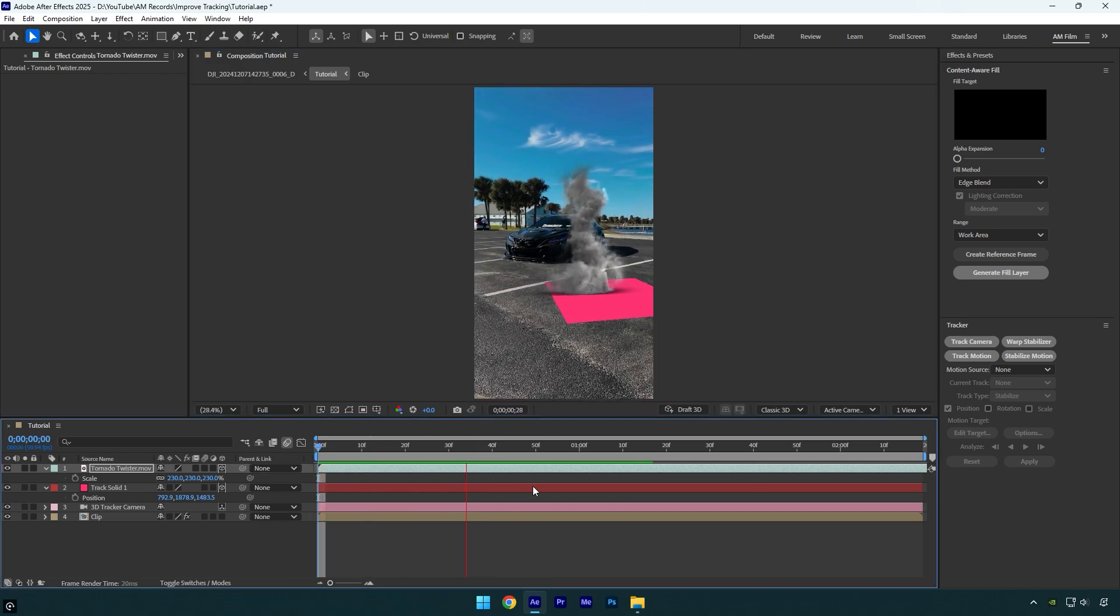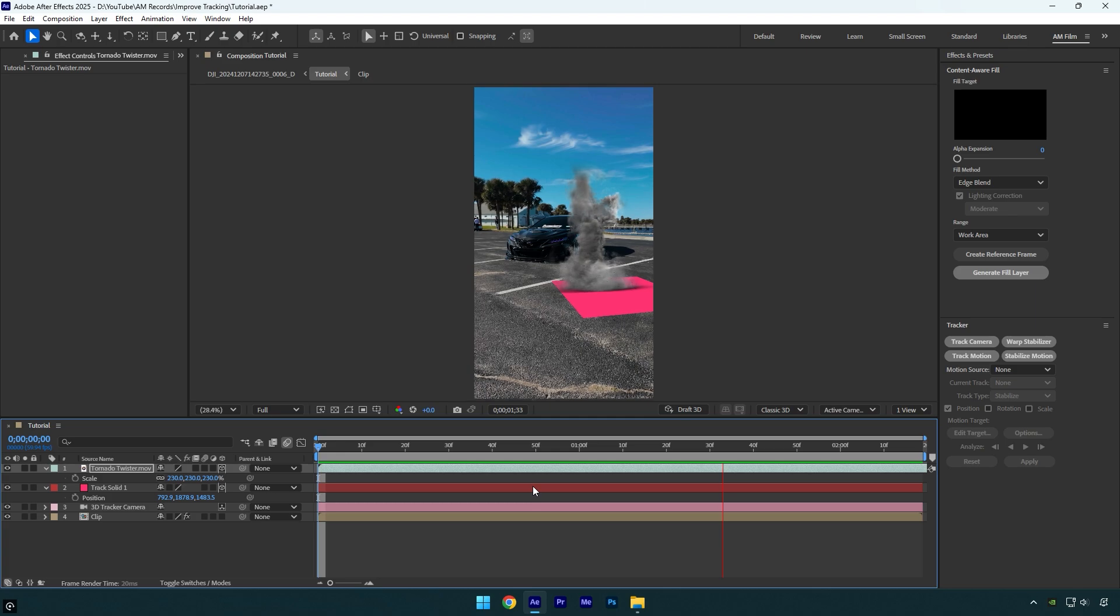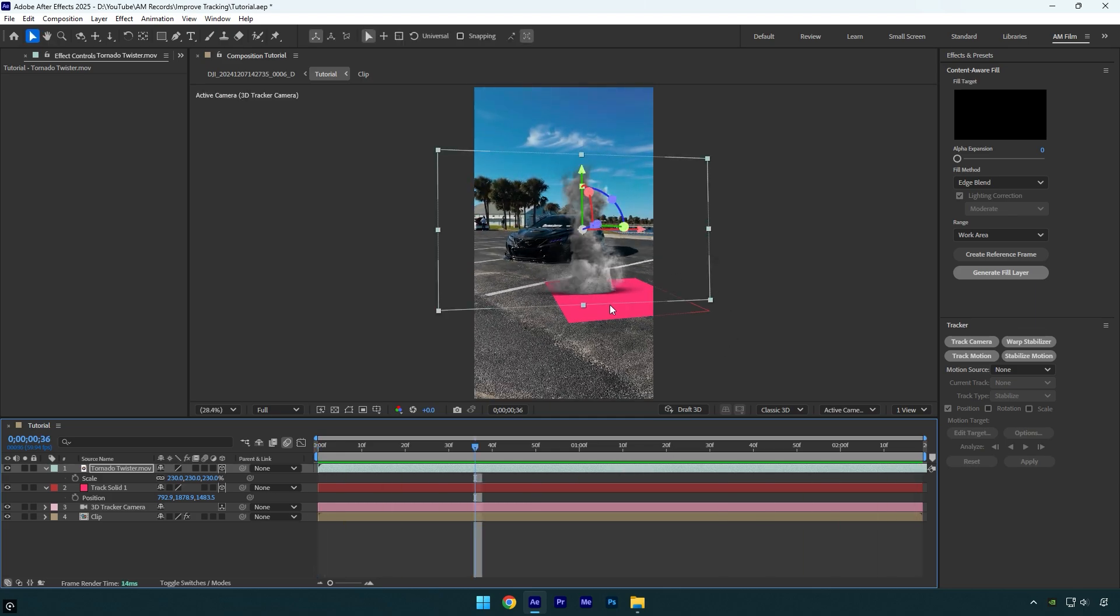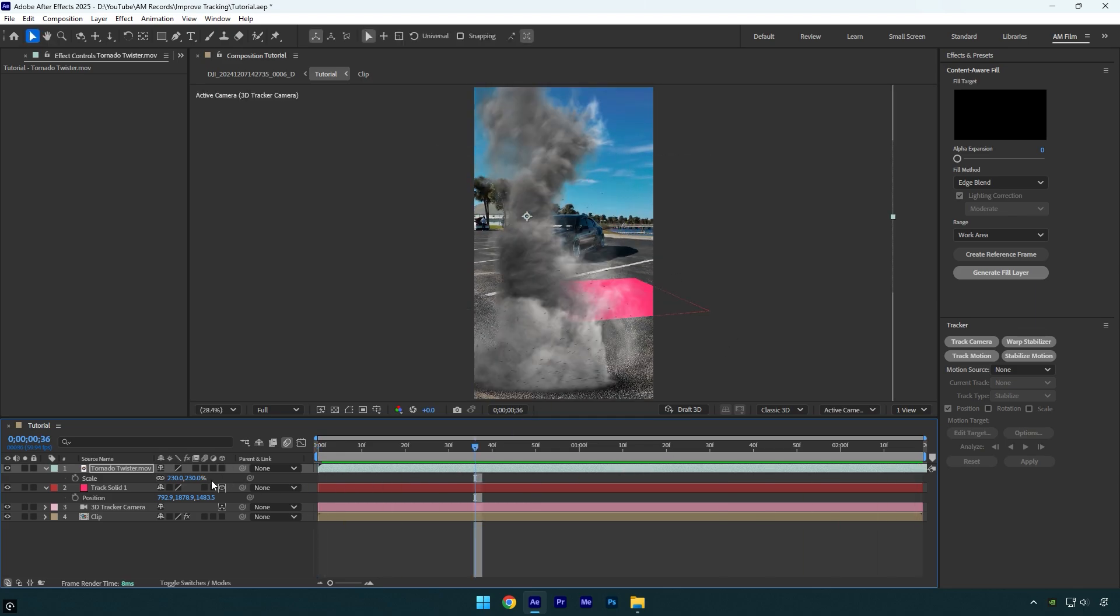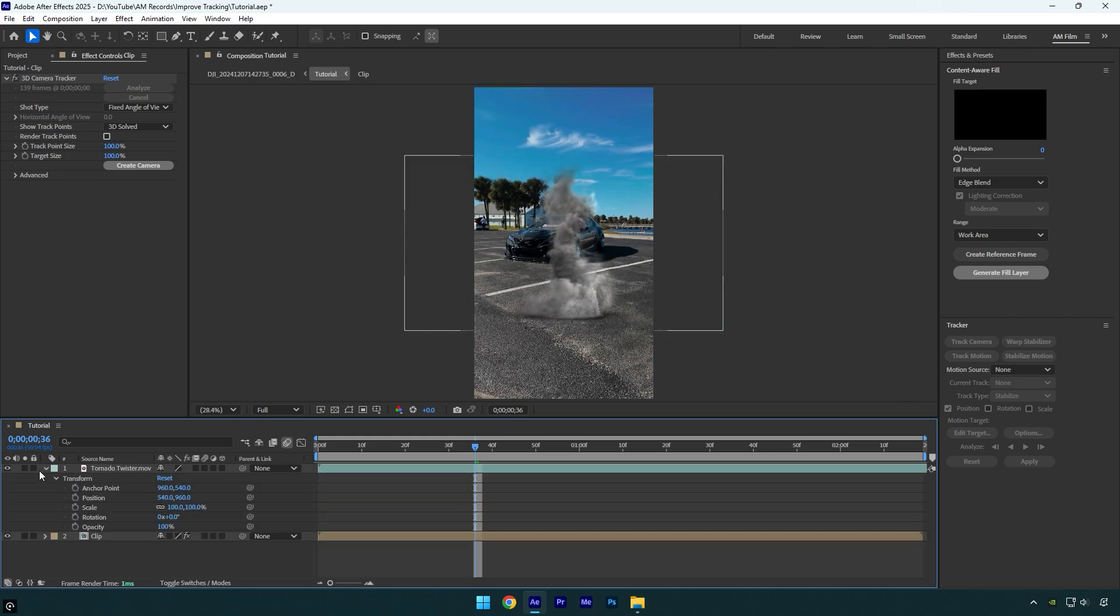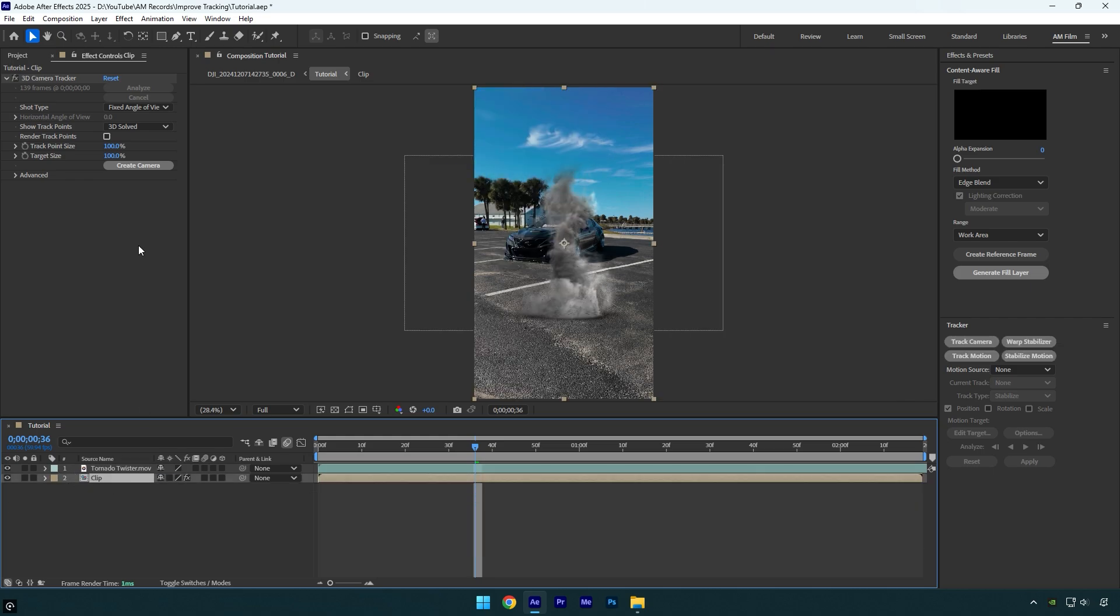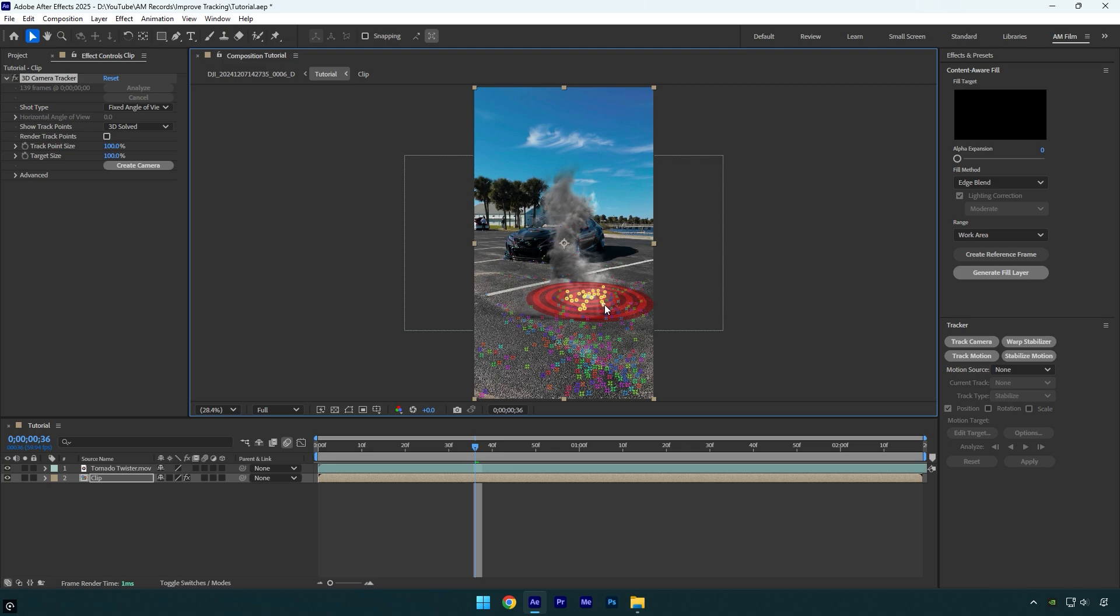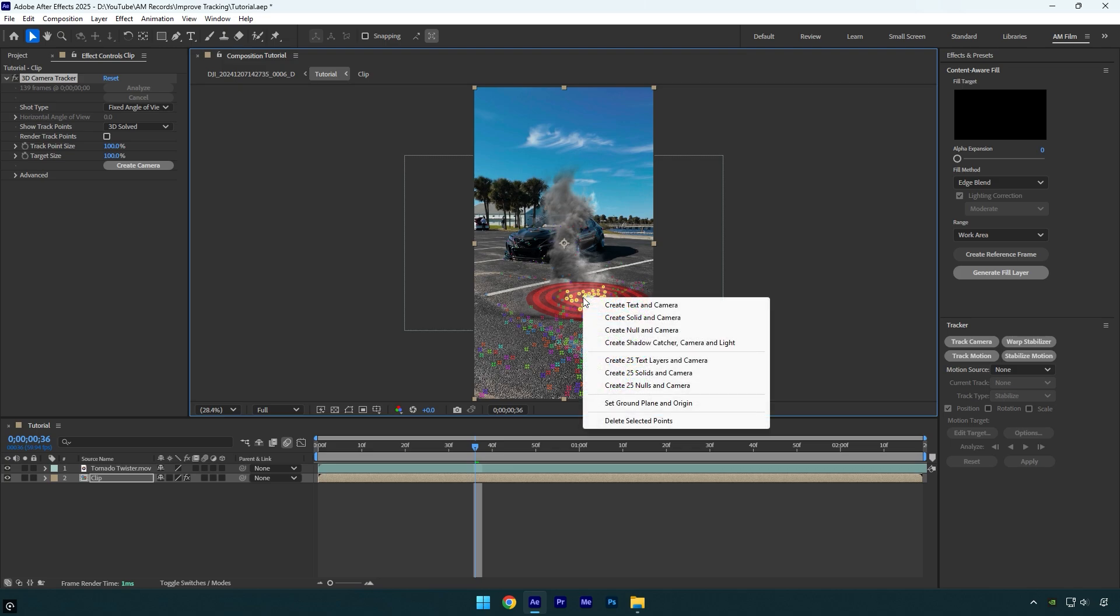but now let me show you what set ground plane and origin does and how it works. Let me first delete everything here and set everything to default settings. Now I will select points on the ground again and before I click on create solid and camera, I will select set ground plane and origin.